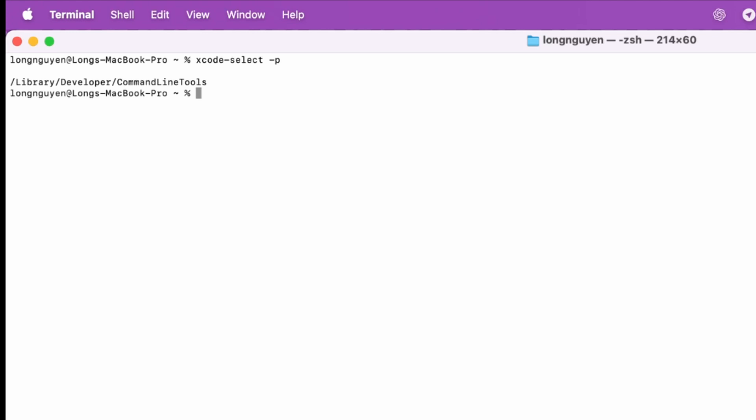Install it by running Xcode select install command. Now, let's move on to installing Homebrew.